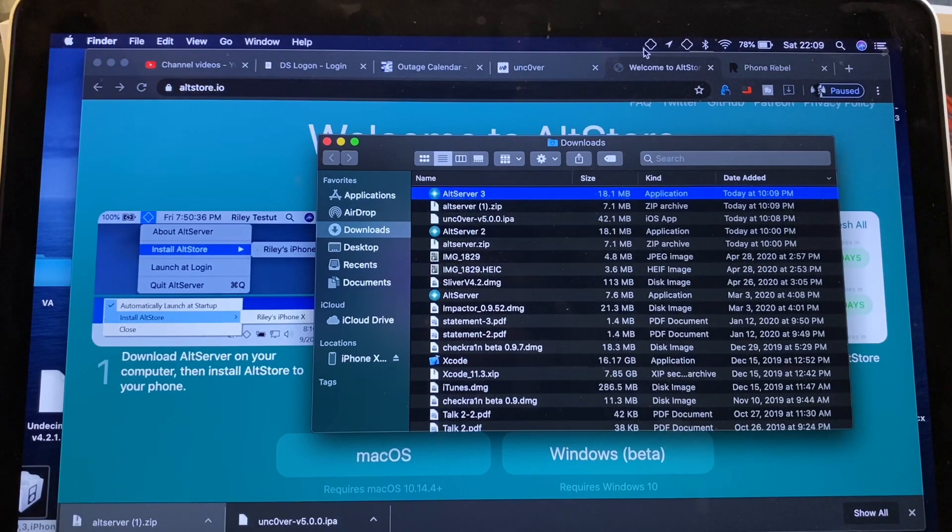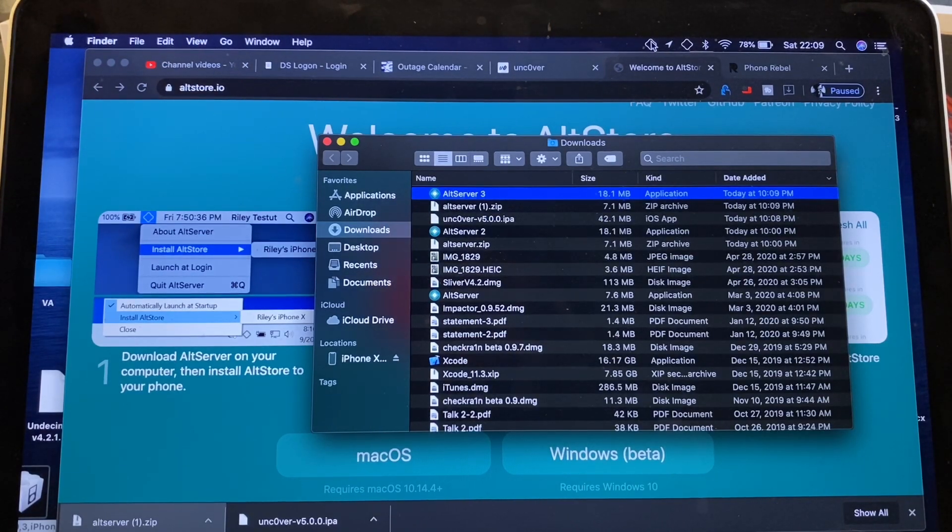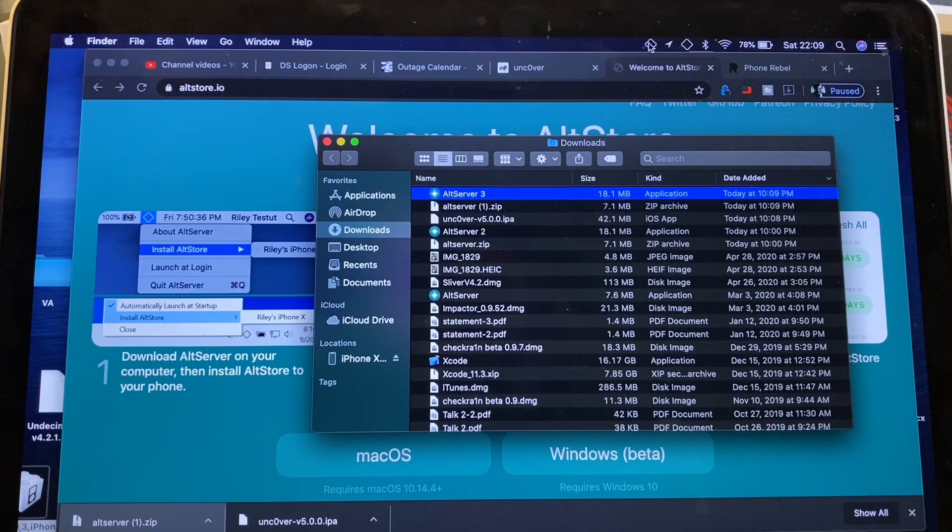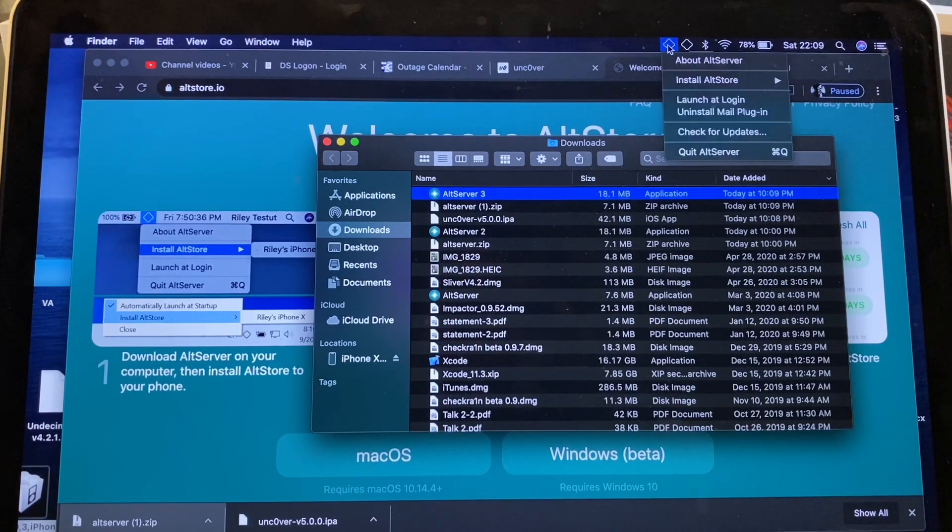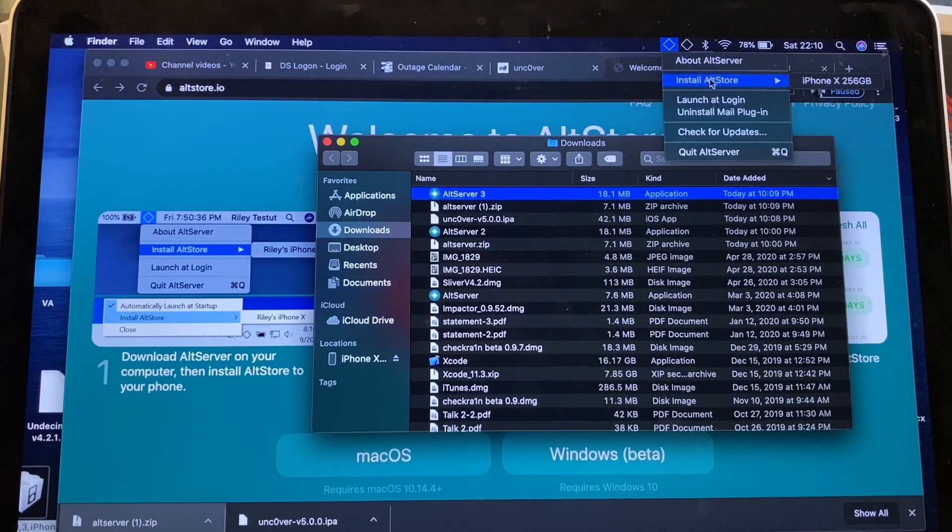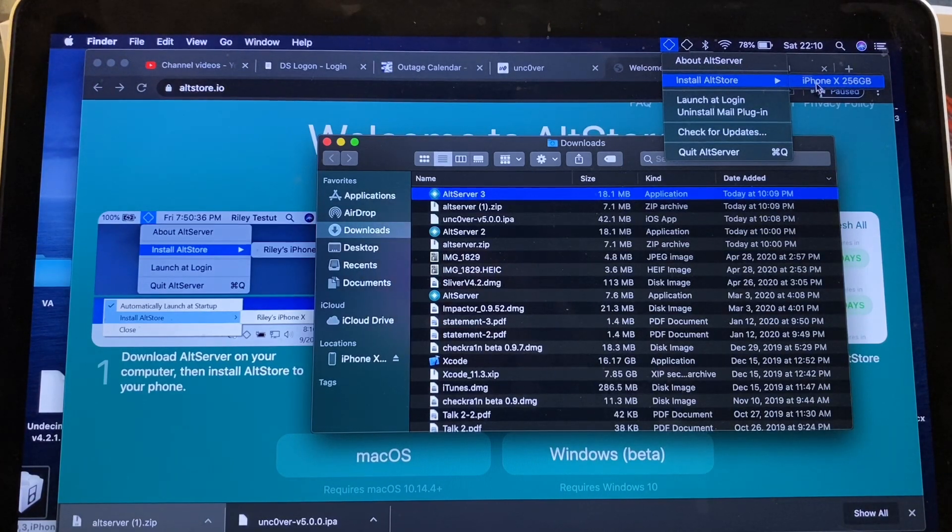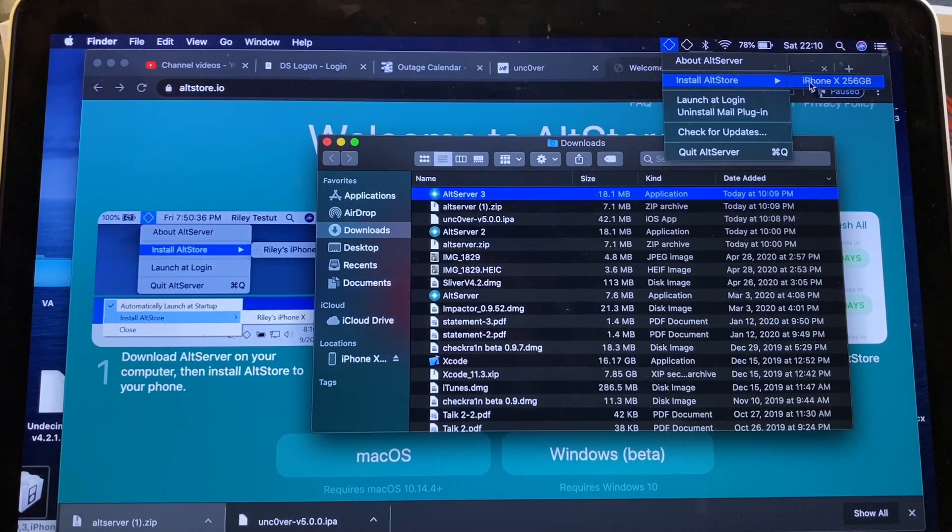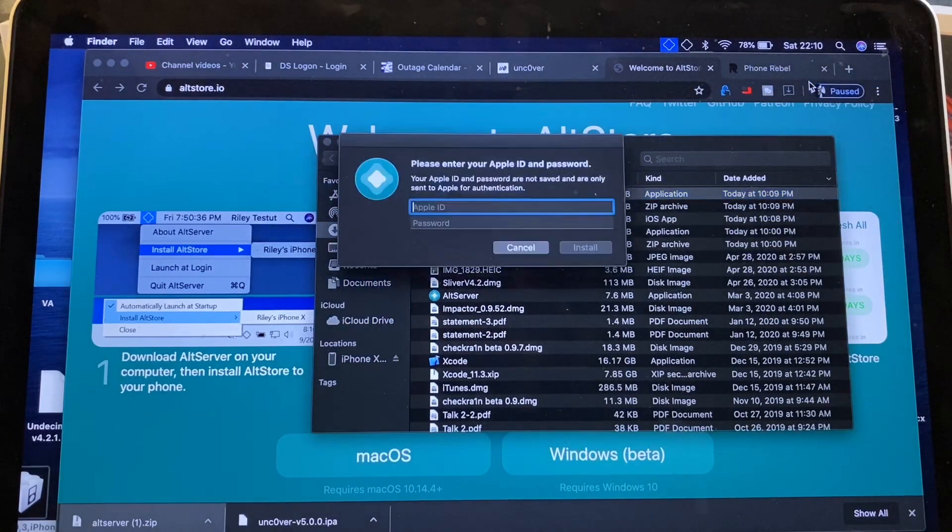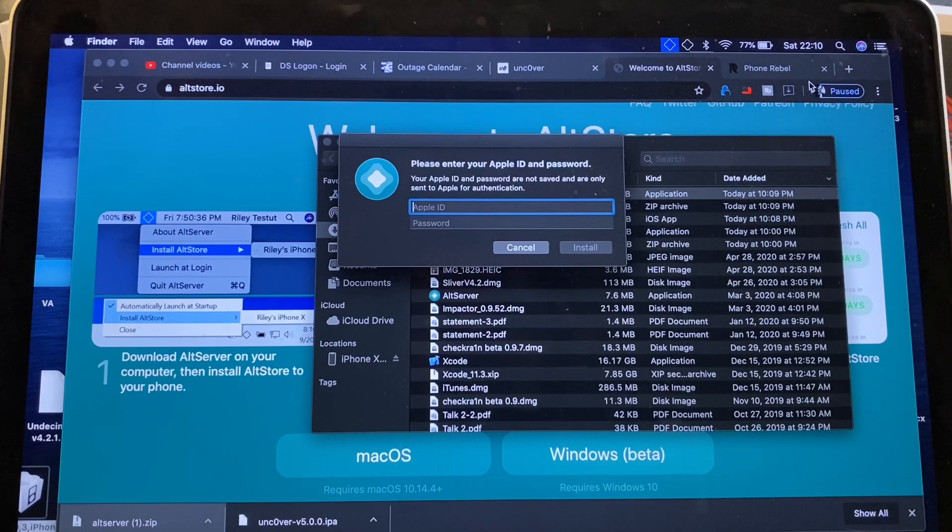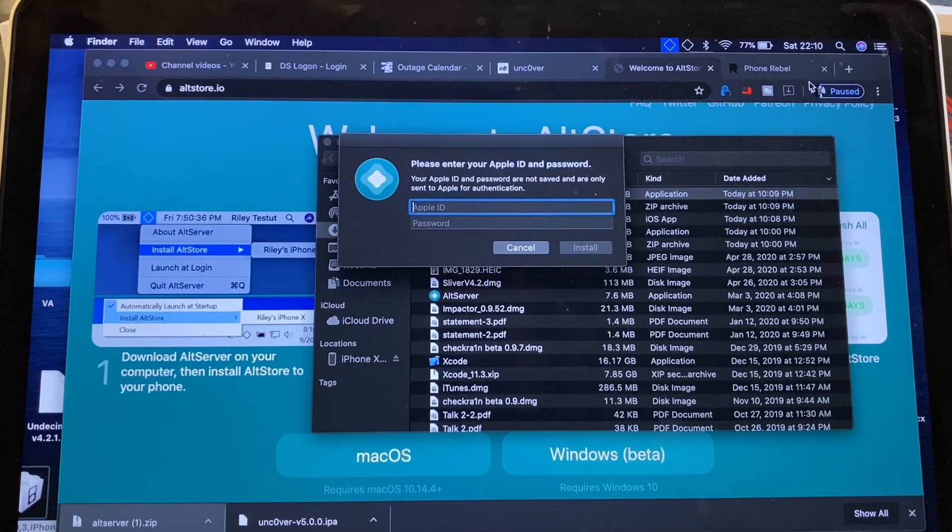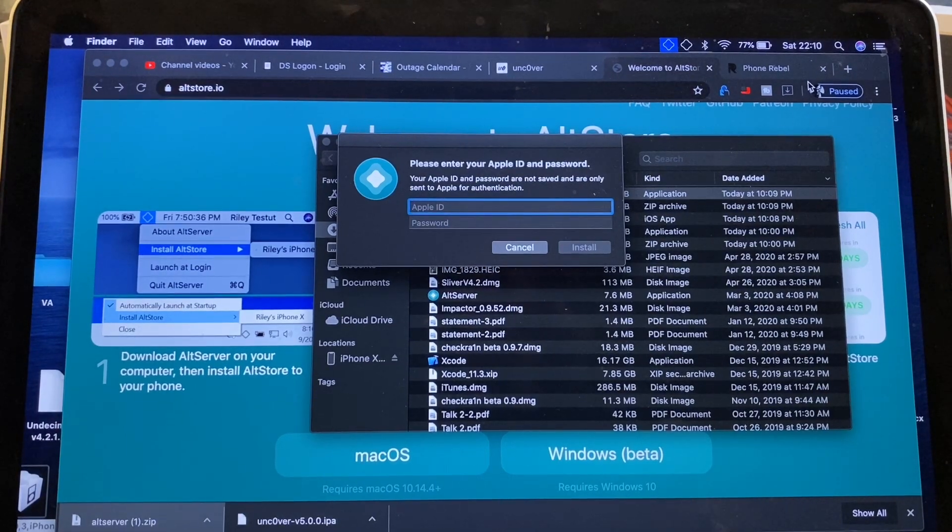And it's going to have a little icon up here in the status bar. So if we go ahead and hit that, we're going to push Install Alt Store. If your device is plugged in, go ahead and select it. So iPhone X 256. Put in your Apple ID.